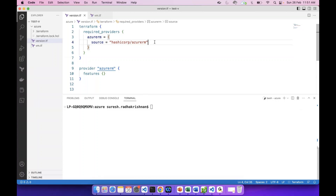We will execute Terraform. That is for initializing the folder and downloading the provider. We will enter Terraform.